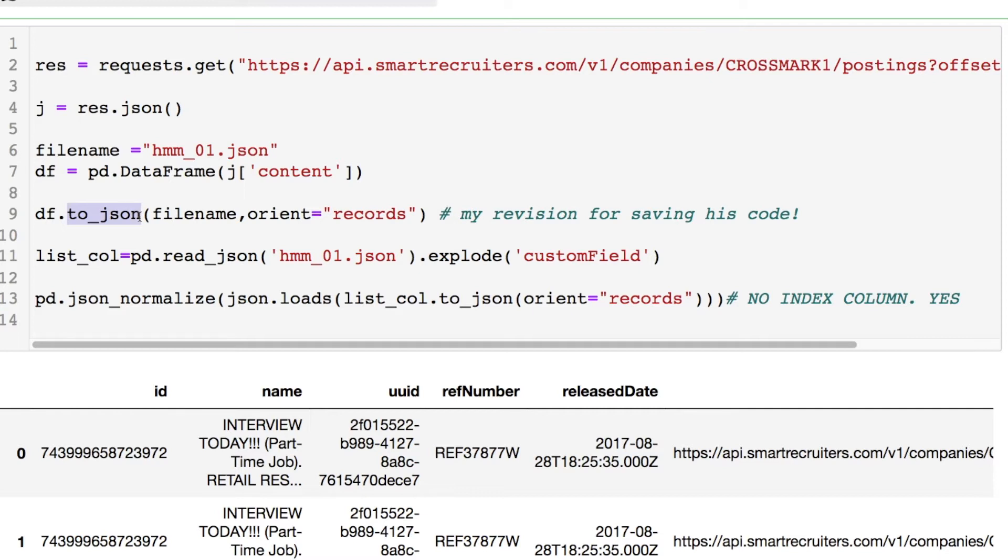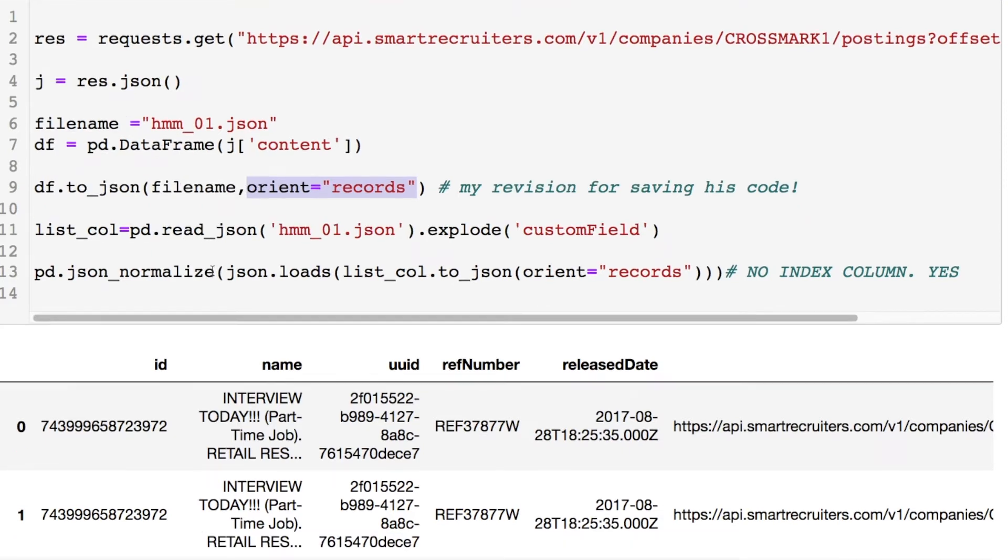You could save it as a CSV but since I know I have a JSON format why don't I just take it and save it as a JSON file. And orient equals records. This revision in the code helps you because now you're saving it in a proper formatting and if you don't use that orient equals records you're still going to retrieve the data in kind of a problematic way.